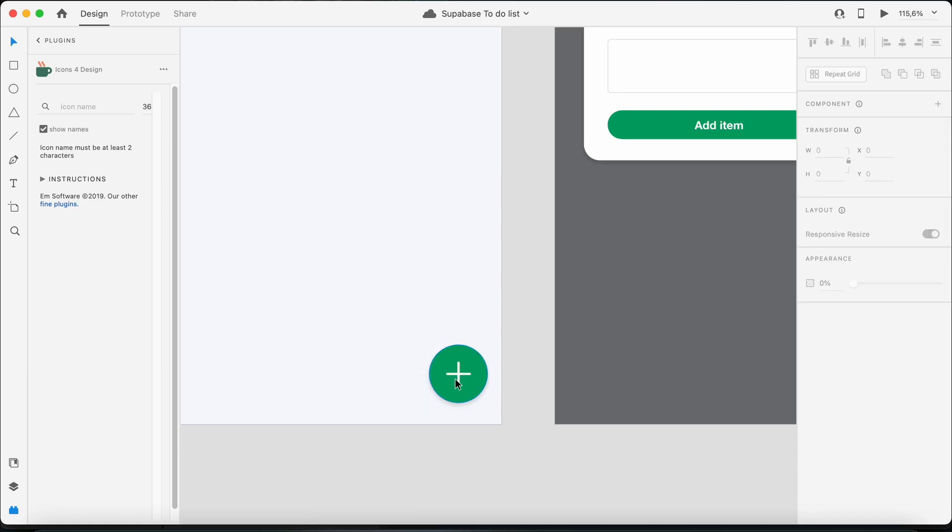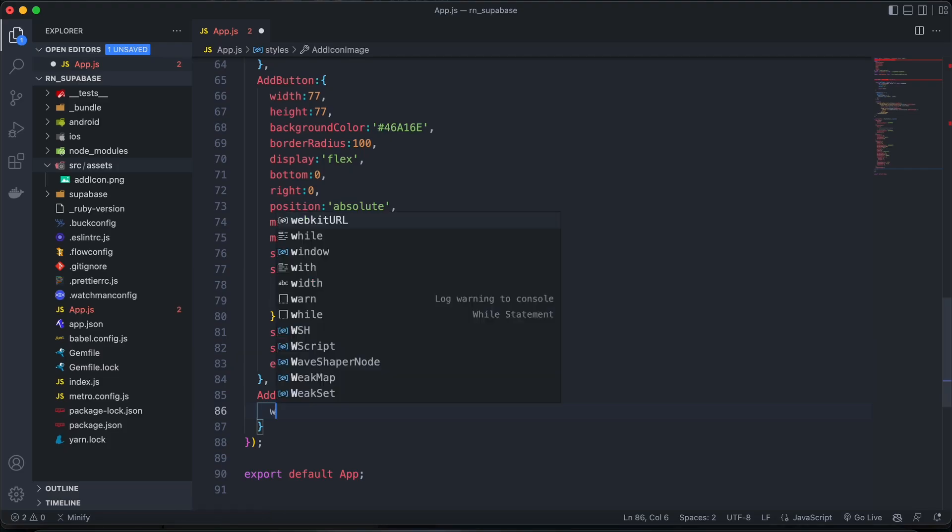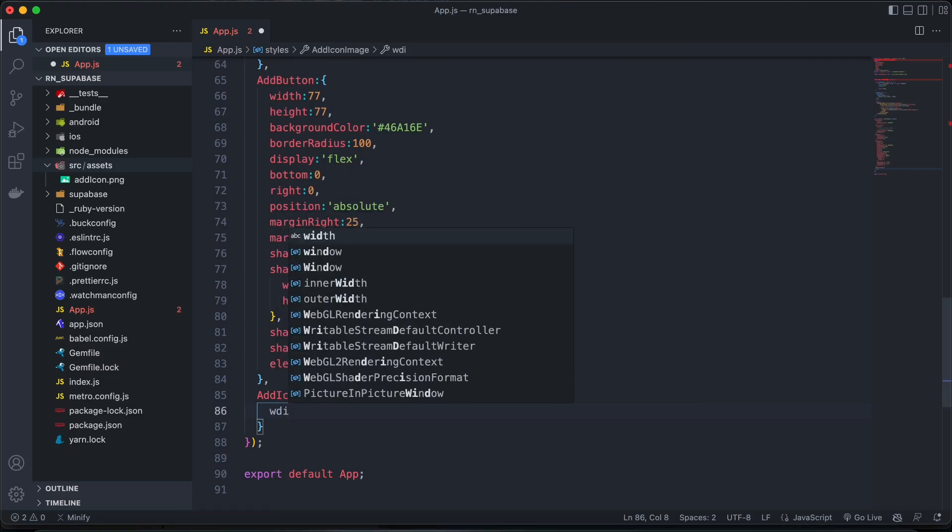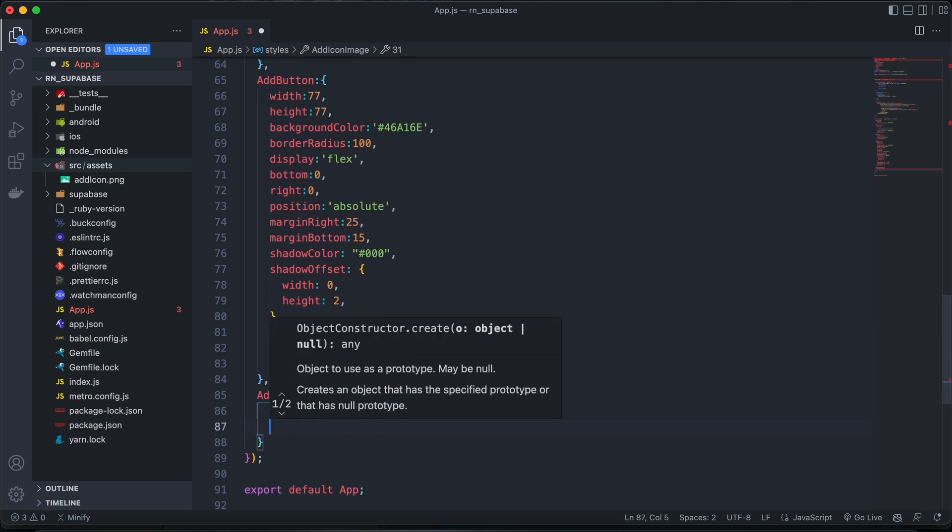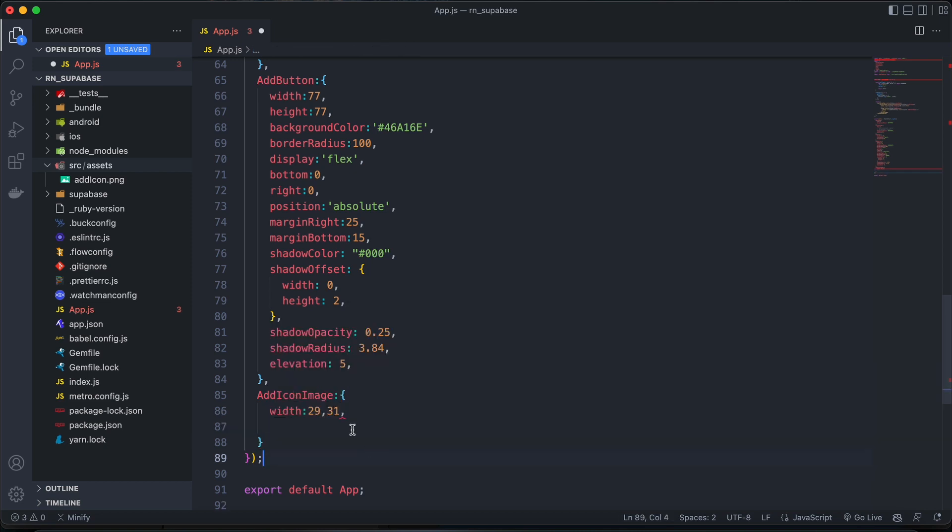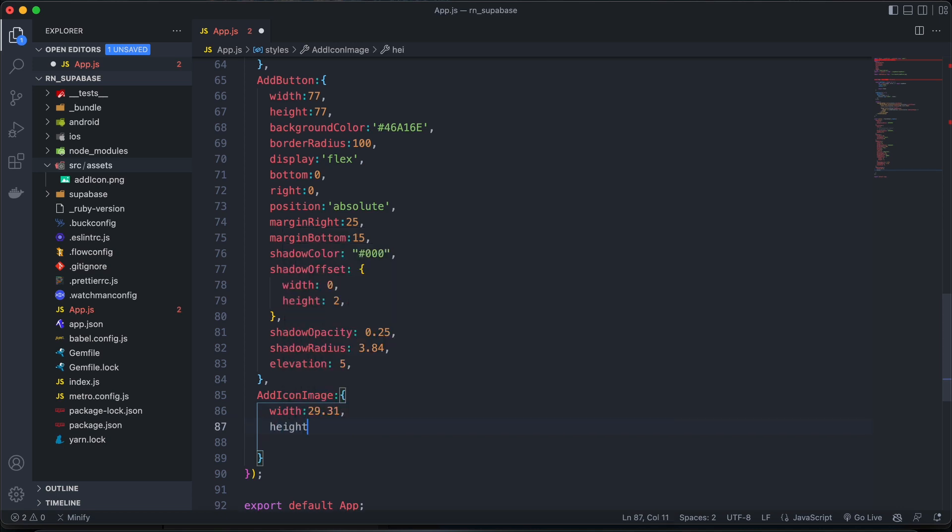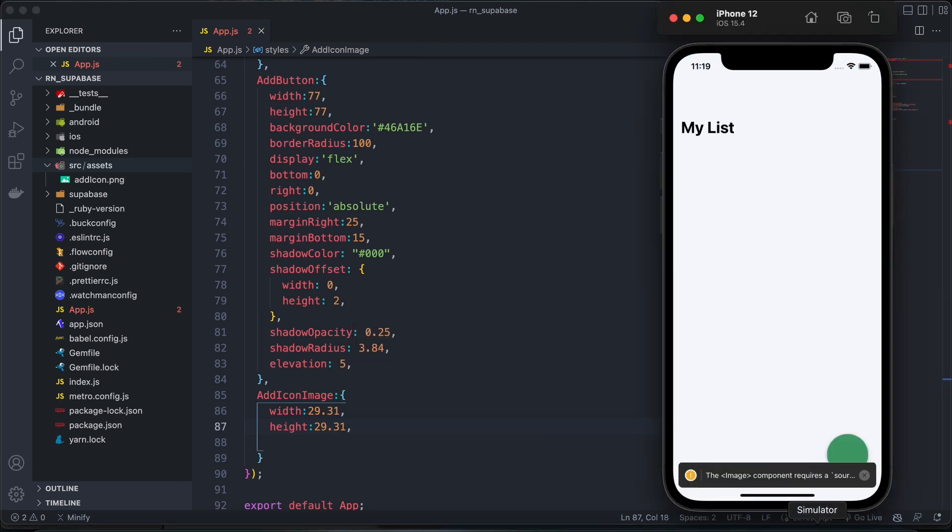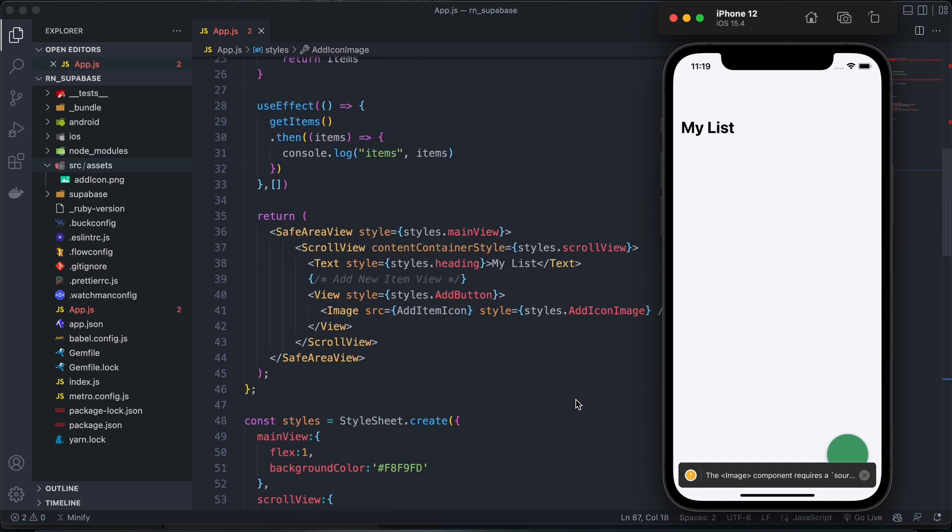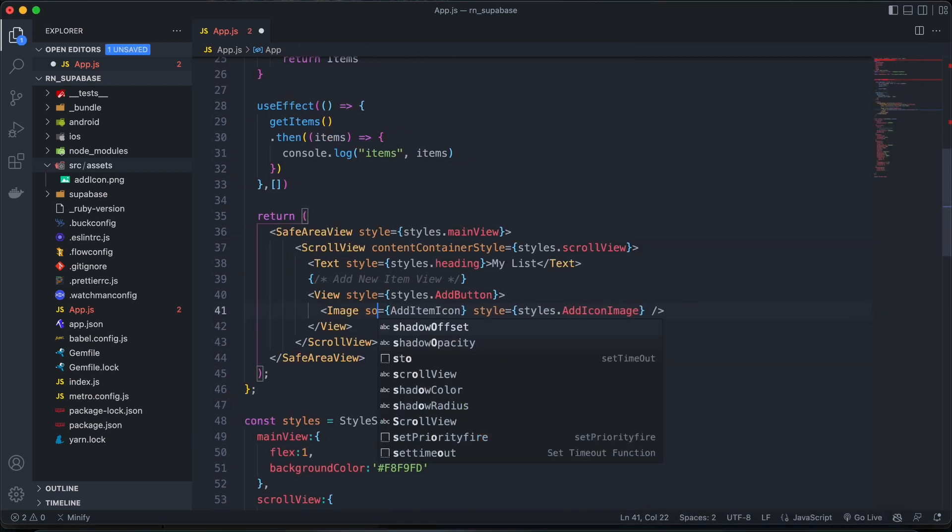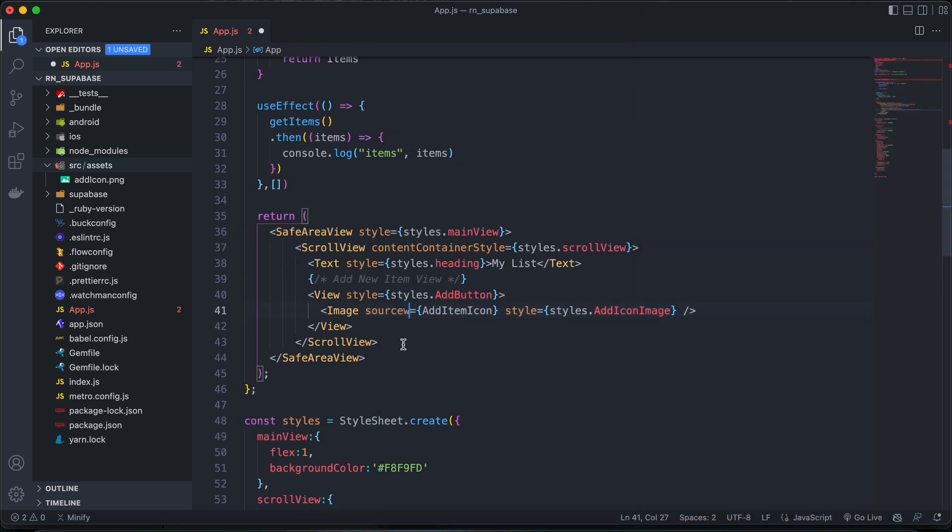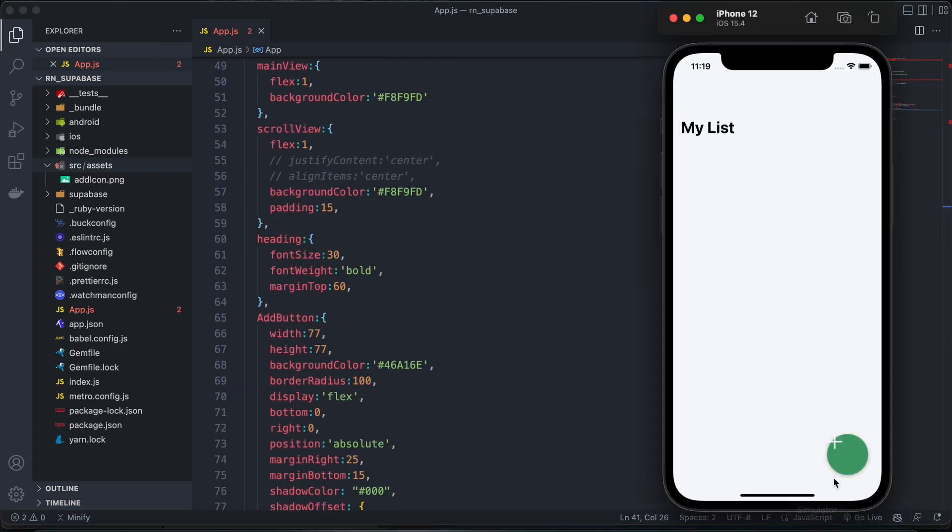And then we'll go ahead and style that as well. And then let's get the width and height of our icon from here, so it will all be the same. Width and just change the comma there to a point. And then height will also be the same, 29.31. Oops. This will be source. Awesome.